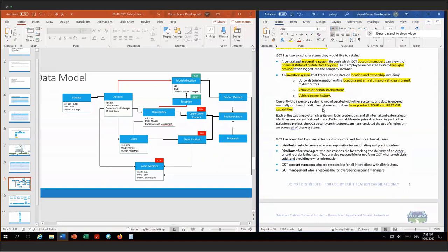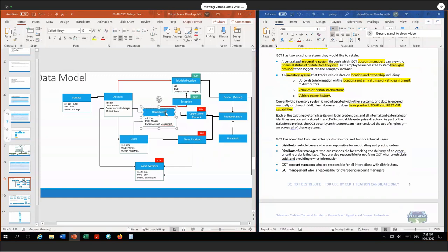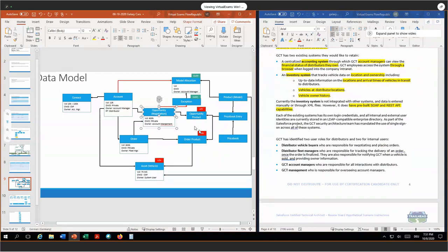On top of that, we will use custom indexes in order to make our reports and list views and queries selective, as well as skinny tables between custom fields and standard fields. Once the opportunity — which is the negotiation between our distributor and our company — is agreed on and the contract is signed, we create an order with order products. I separated the opportunity from the order product object in order to control the sharing between the two user groups of fleet managers and vehicle buyers.